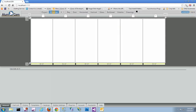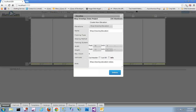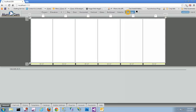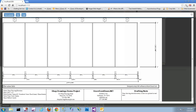We can go back and update that shop drawing elevation note. Notice that we don't have any update buttons — all of that's happening in real time. We will look at our drawings again, and it's updated that quickly. It does that for the project information and this elevation — any changes that are made are immediate.